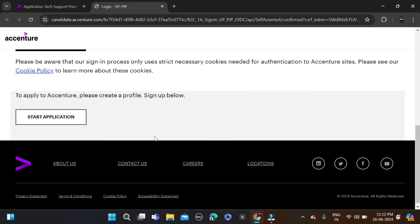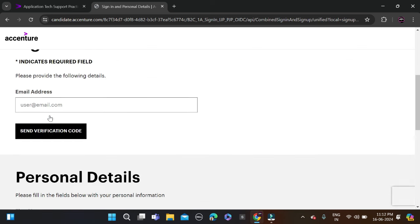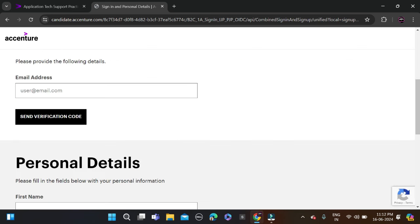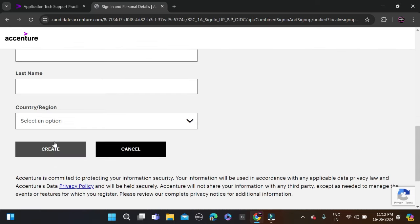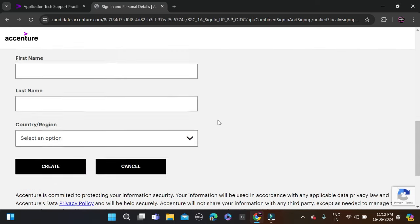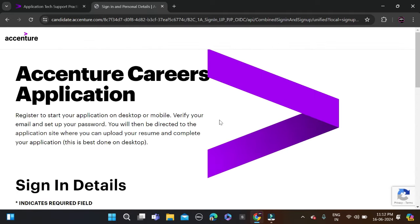If you're new to this platform, you're going to see Start Application. Click on it, then fill in your email ID and verify it. After that, fill in your first name, last name, select your country, create your profile, and then sign in and apply for this opportunity.